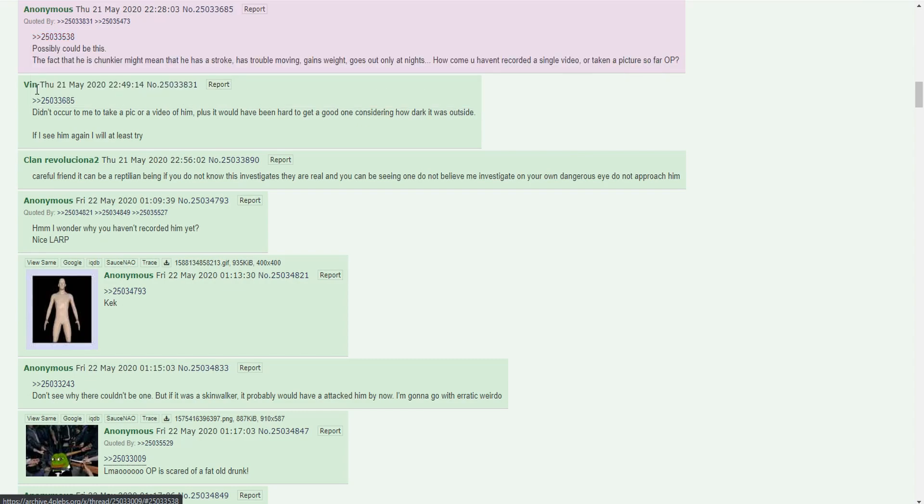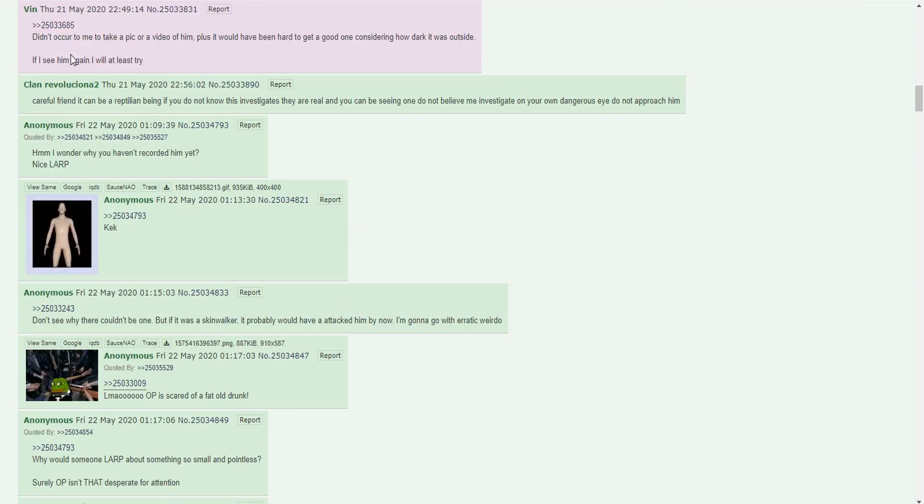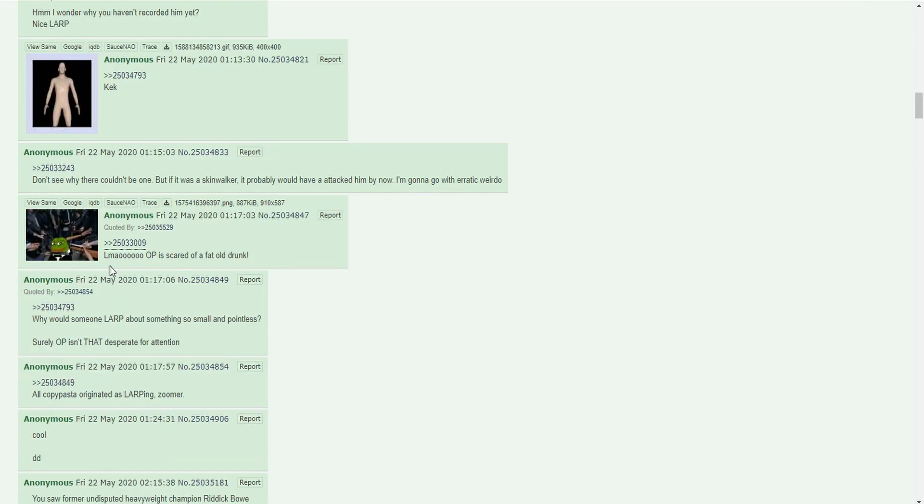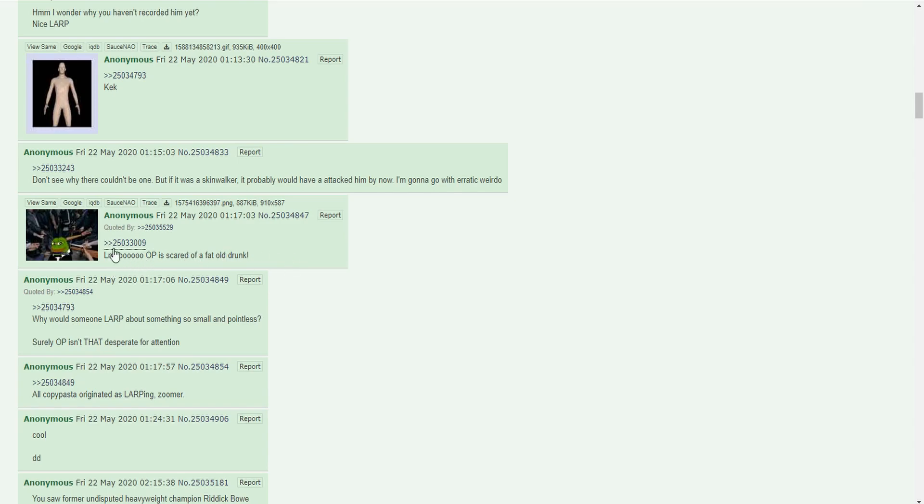The fact that he is chunkier might mean that he had a stroke, has trouble moving, gains weight, goes out only at night. How come you haven't recorded a single video or taken a picture so far? Didn't occur to me to take a pic or video of him, plus it would be hard to get a good one considering how dark it is outside. If I see him again I will at least try. There was a guy who did this in Columbia, South Carolina years ago. OP is scared of an old fat drunk. Tell me what you'd do if you're walking around on a secluded street at 3am and see this giant guy coming in your direction walking like a zombie.